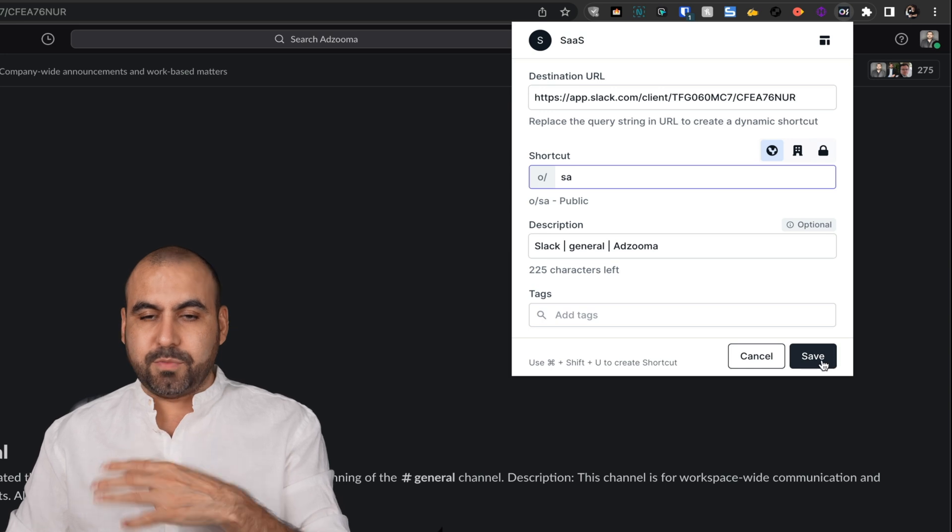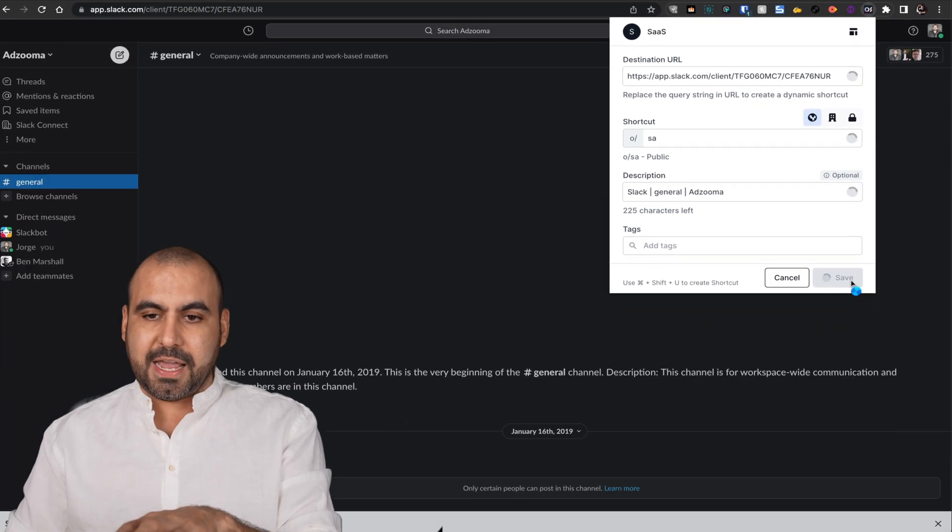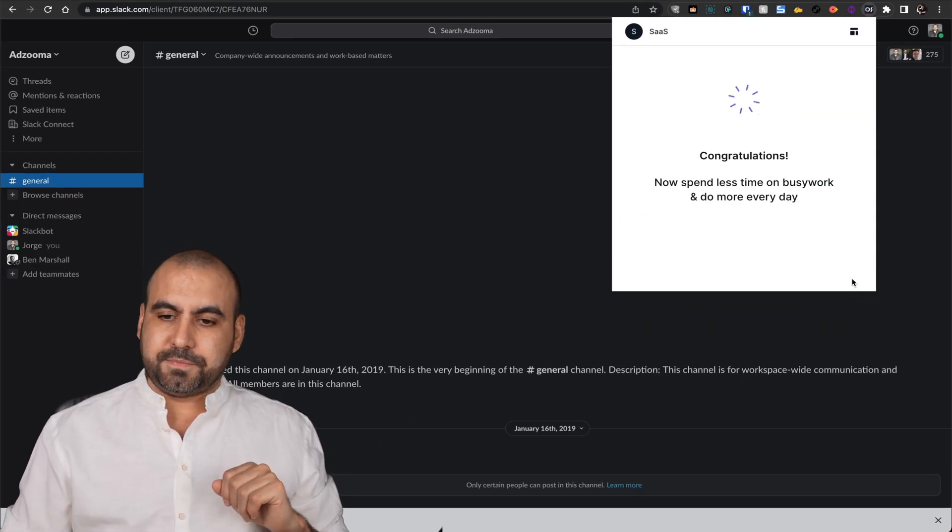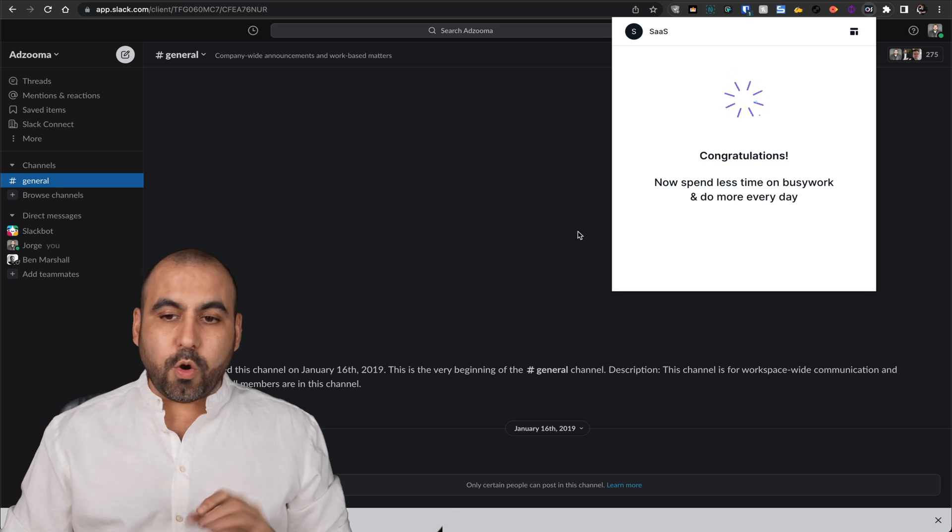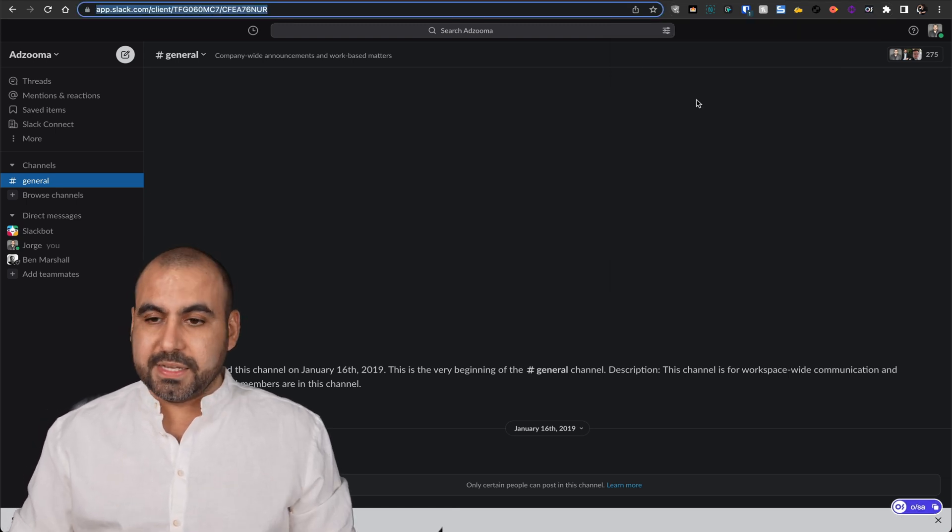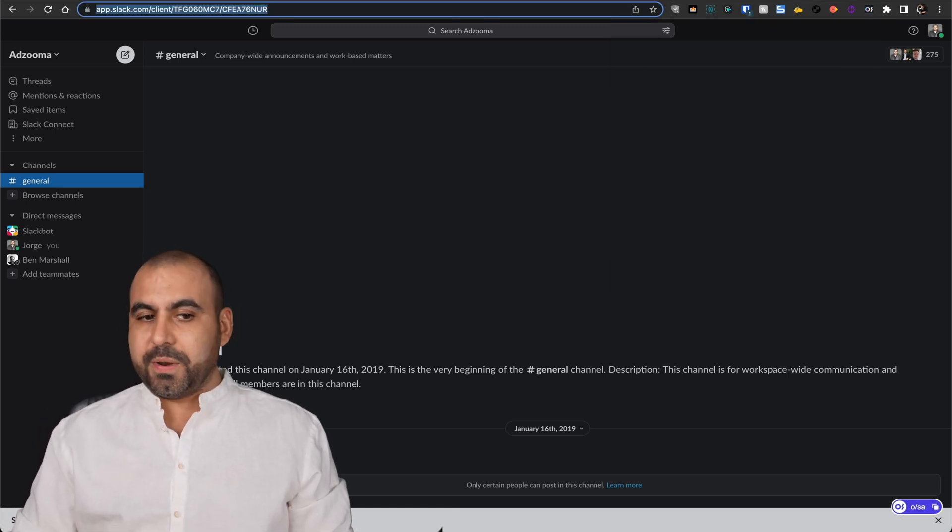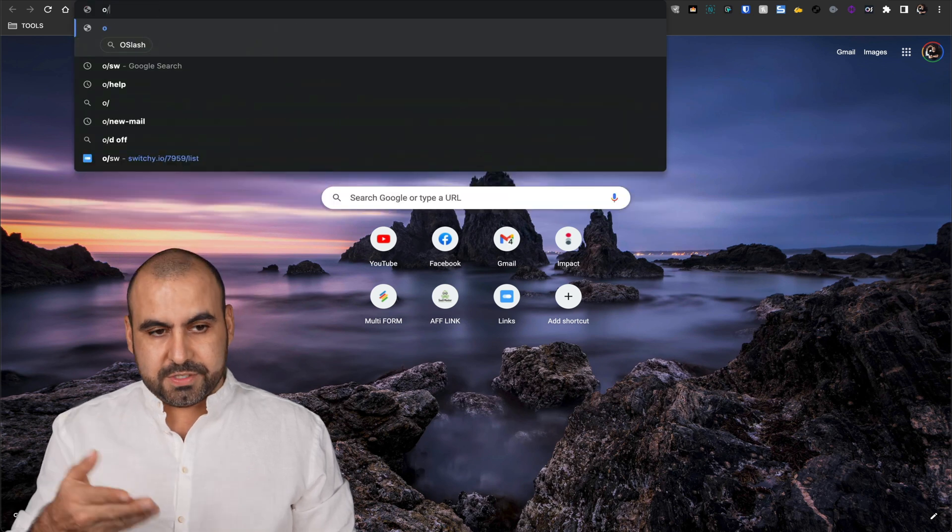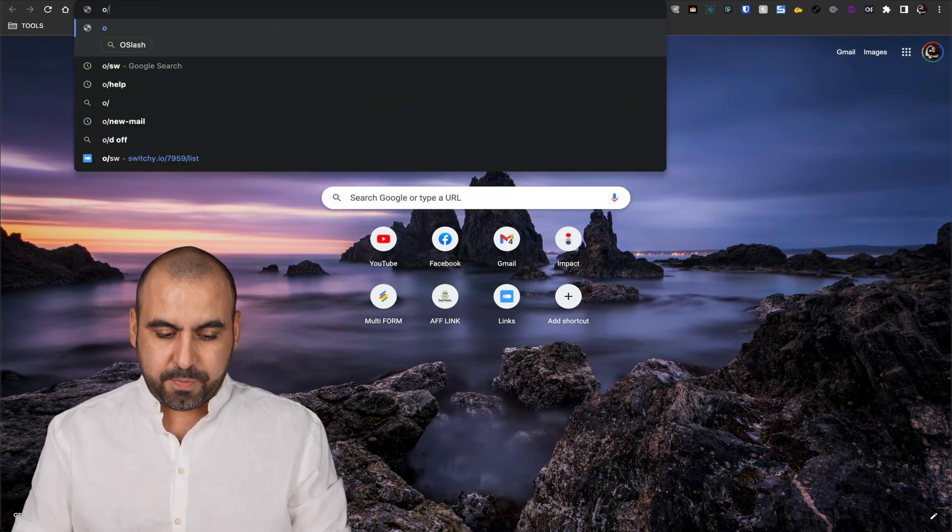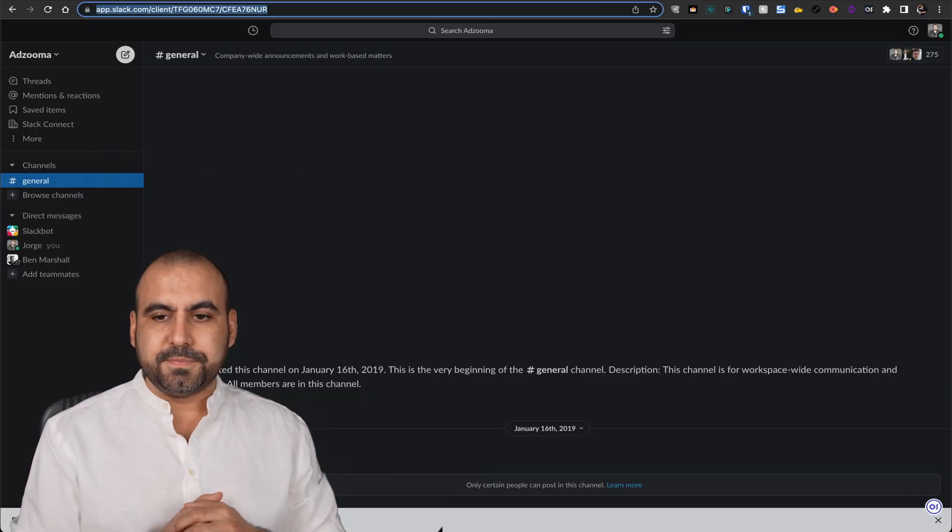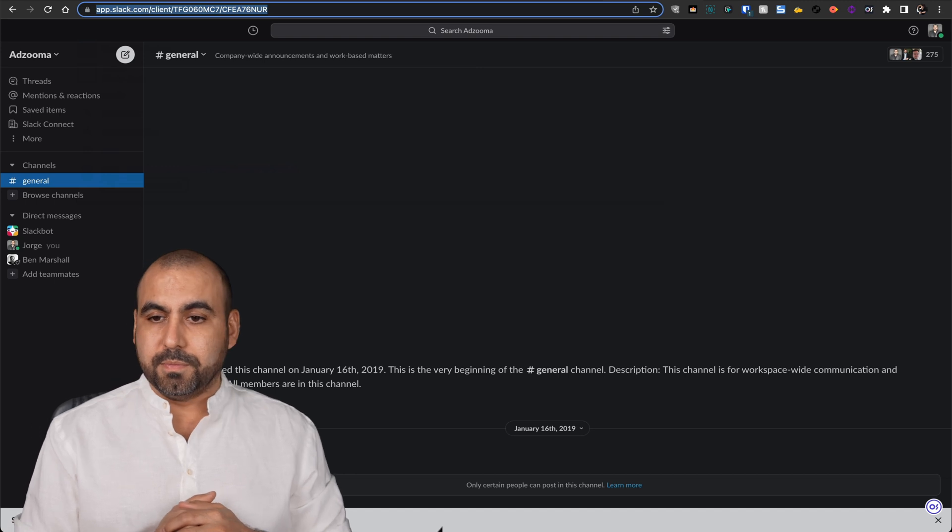Let's go ahead and save this. Remember, SSA. There we go. It's been created. Now, what can I do with this? Let's go ahead and open up a new page. I'll click the O slash and I'll put SA, hit enter. Boom.